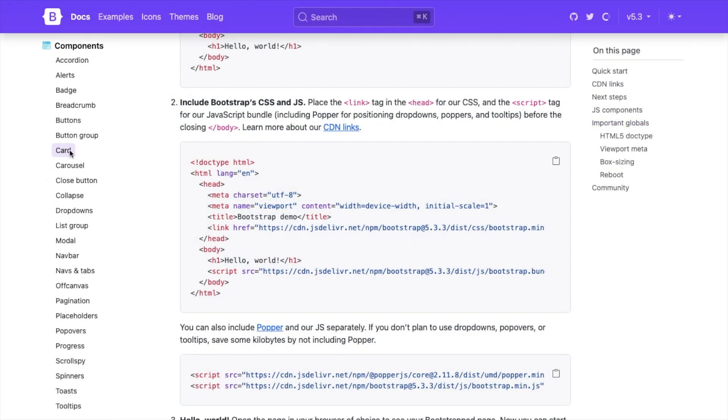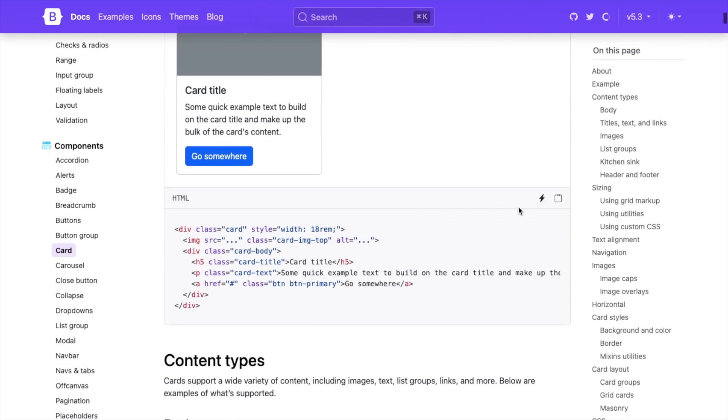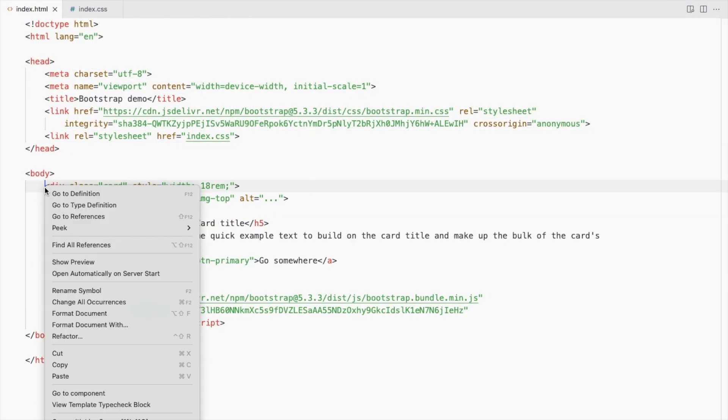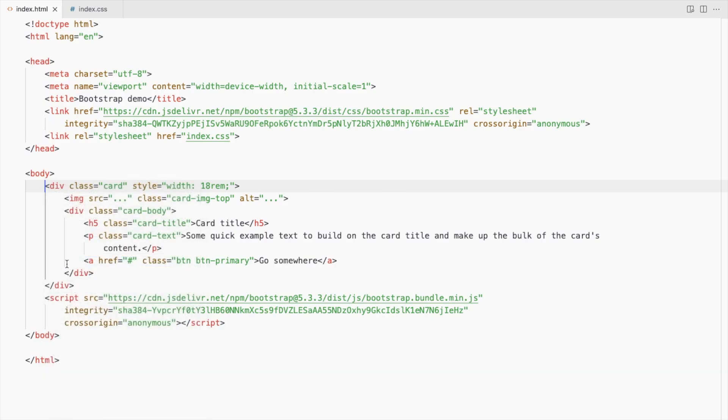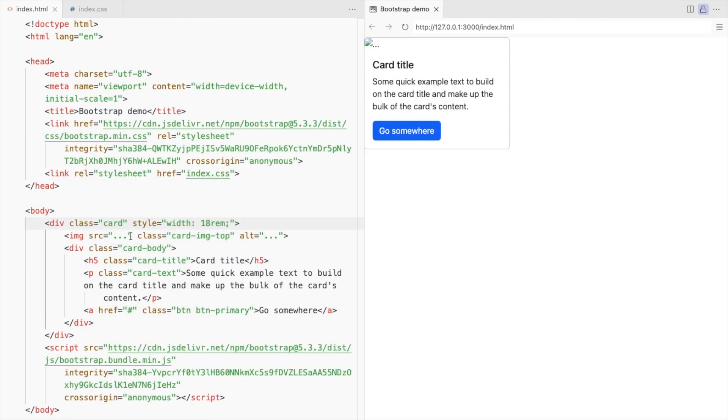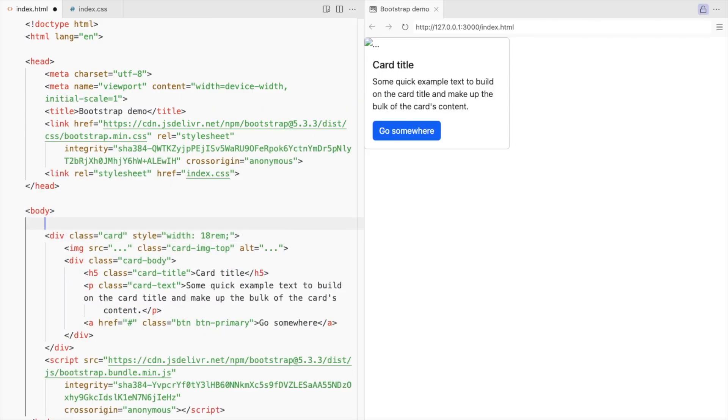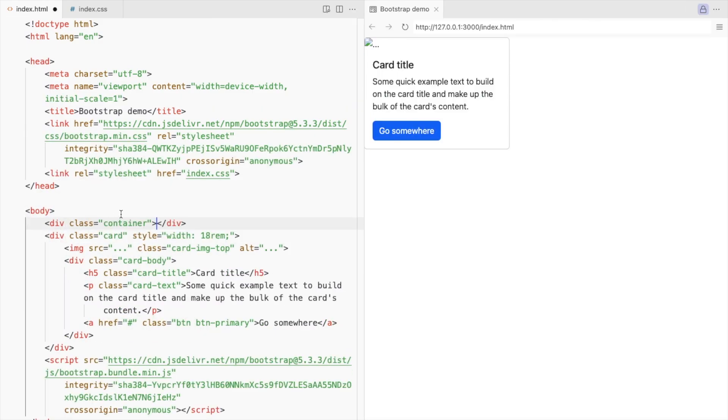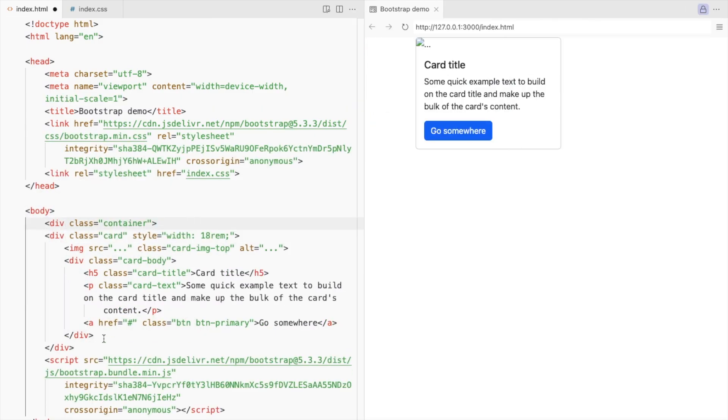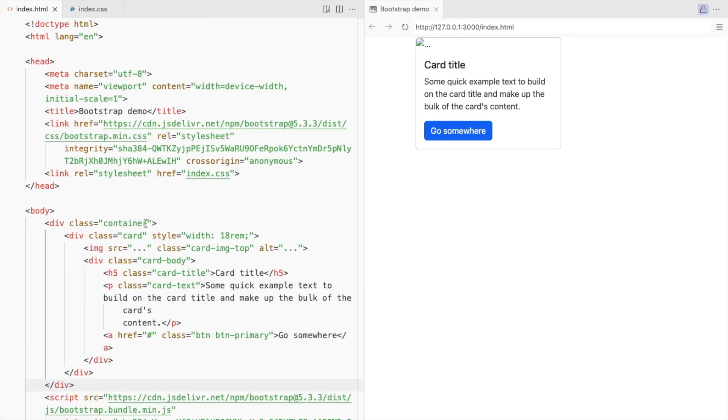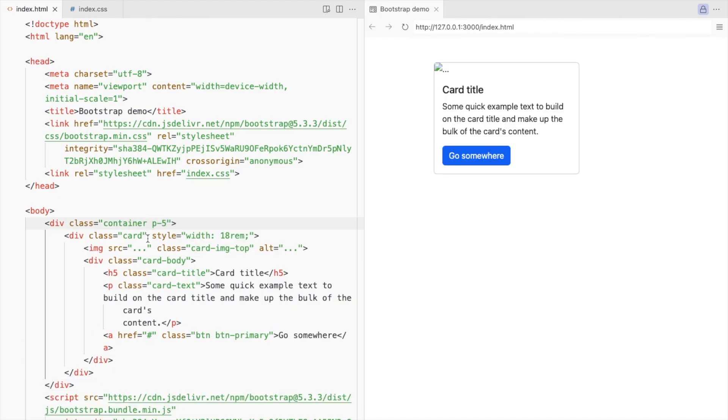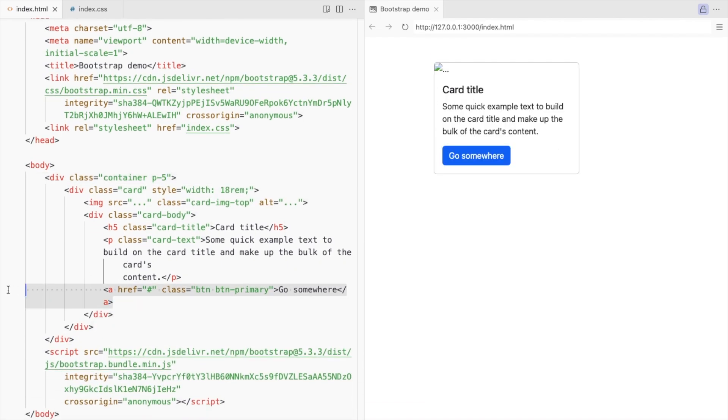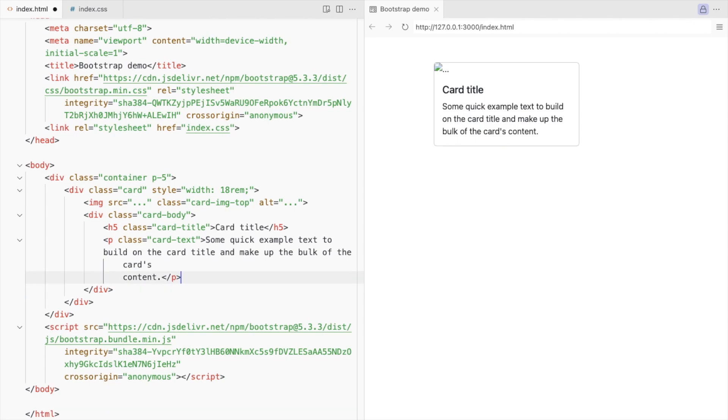Let's start by adding the first bootstrap card. Place the card in a container and add some padding. Remove this button. Replace the image with your icon.